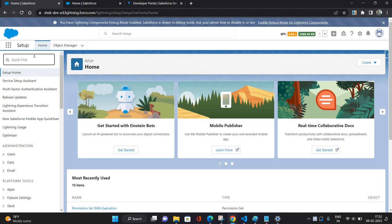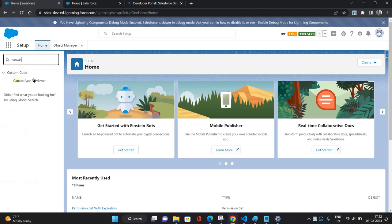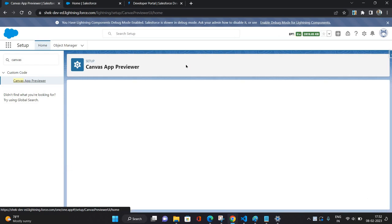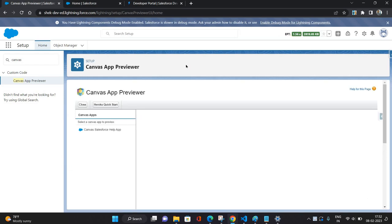So where you can find your Canvas setting or preview? I'm just going to search for Canvas App Previewer. I will click on it and as you can see, this is your Canvas App Previewer.